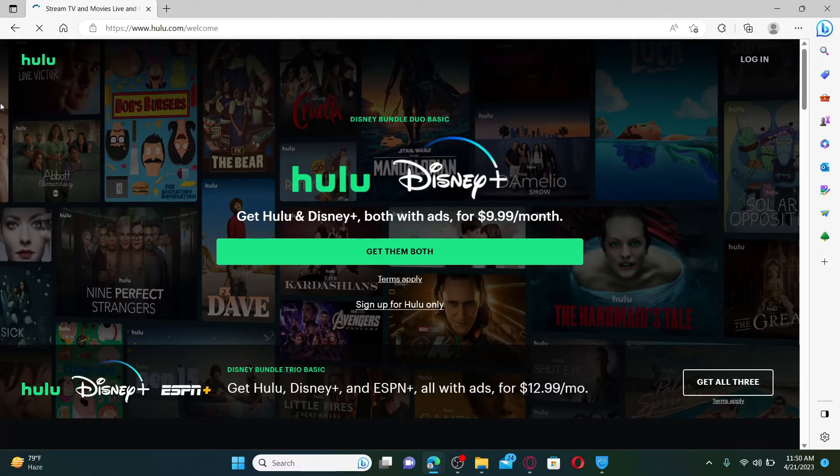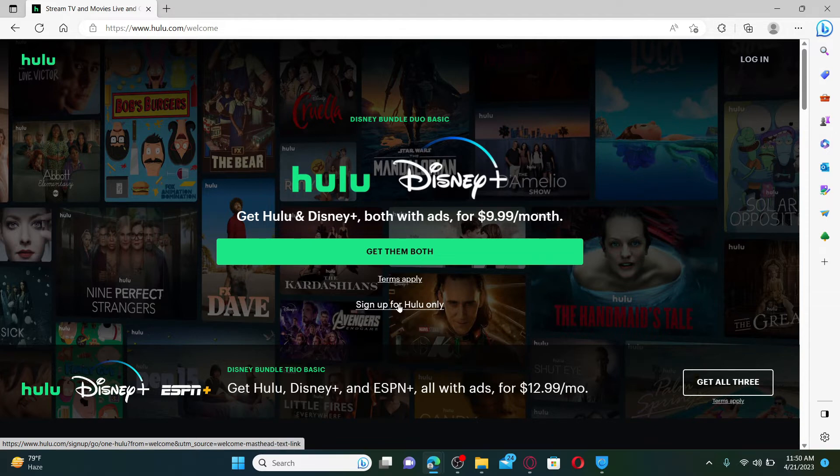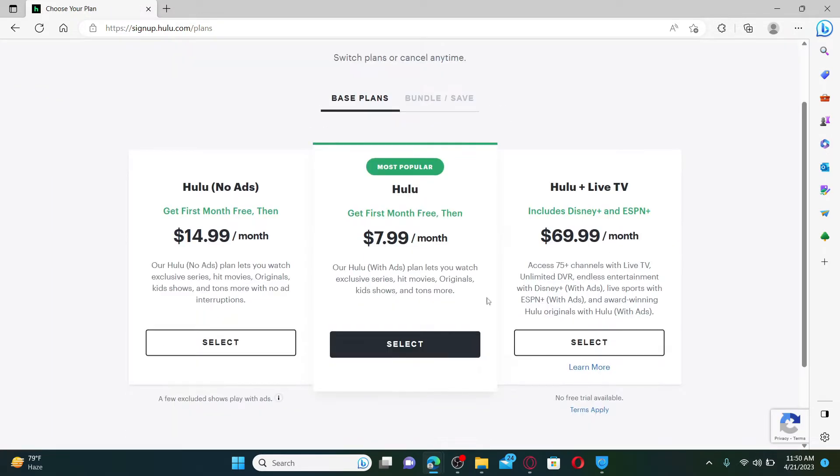To sign up for an account, click on the 'Sign Up for Hulu Only' button. Choose your plan you'd like to purchase. You can get started with base plans and select one of the options.